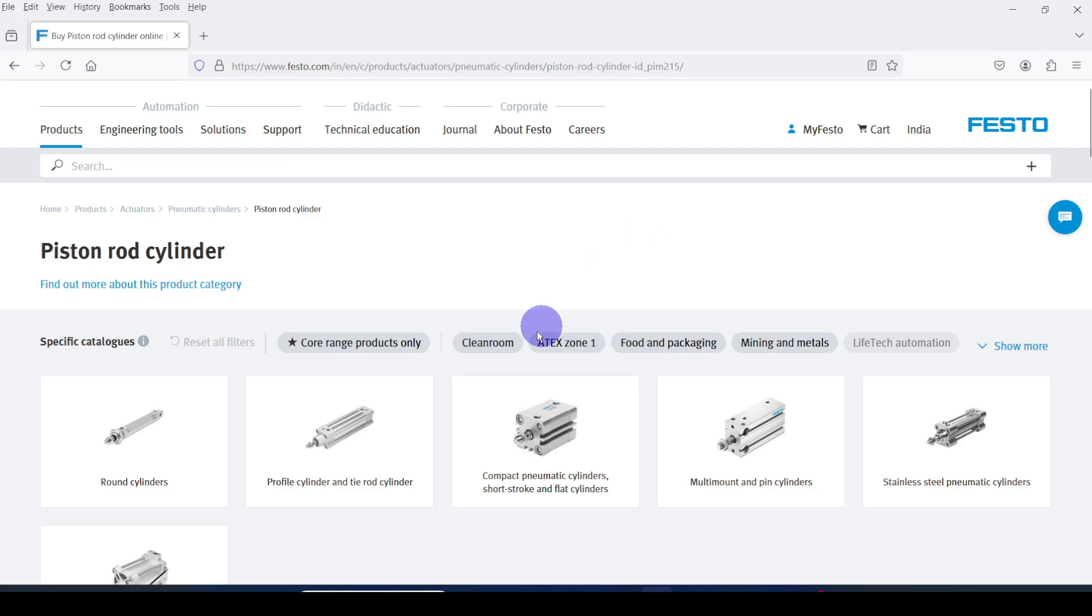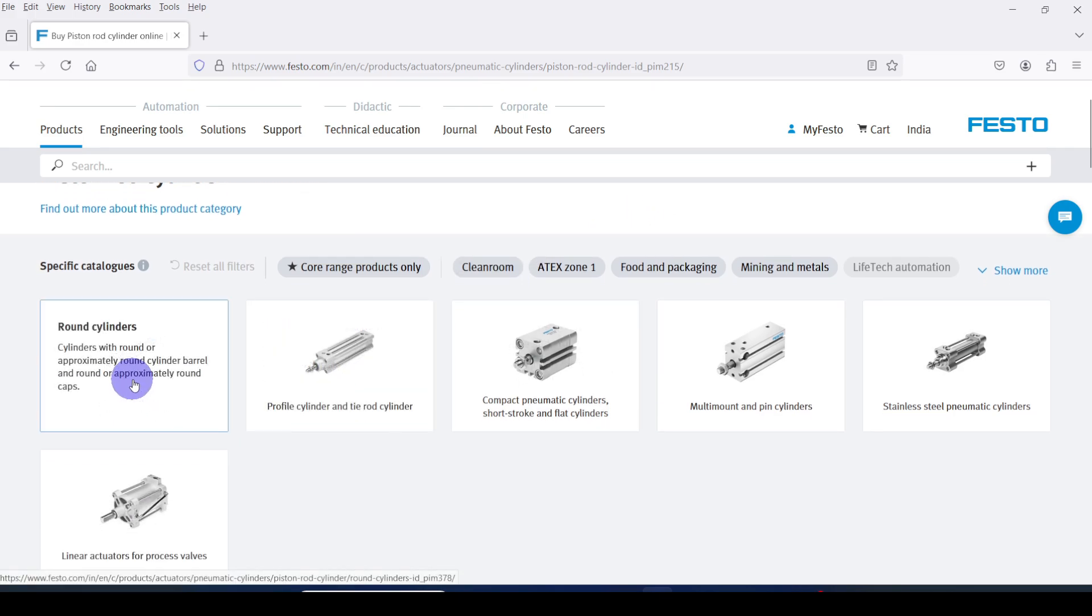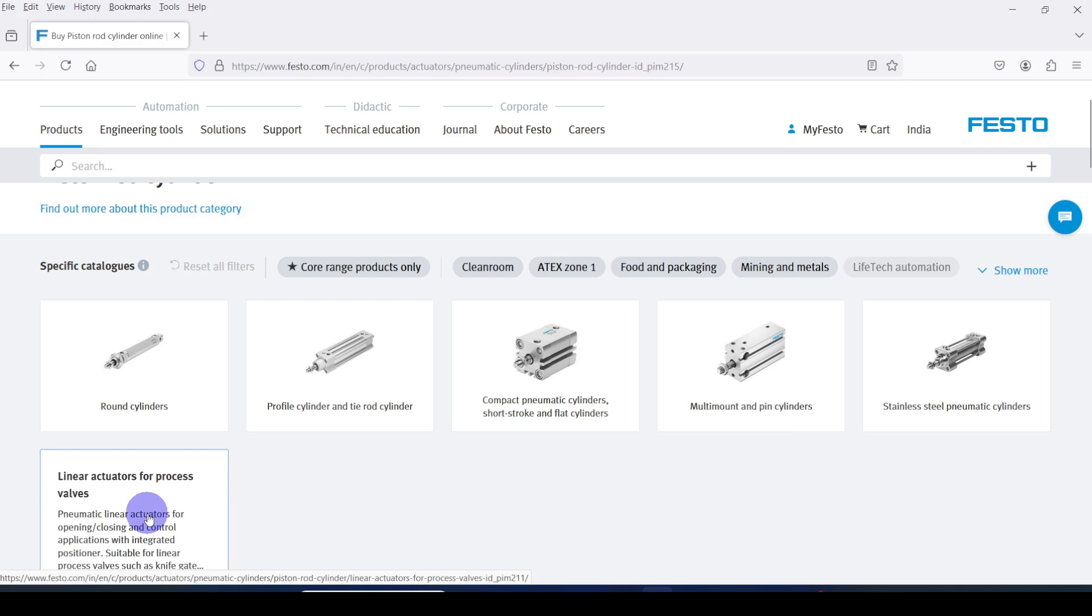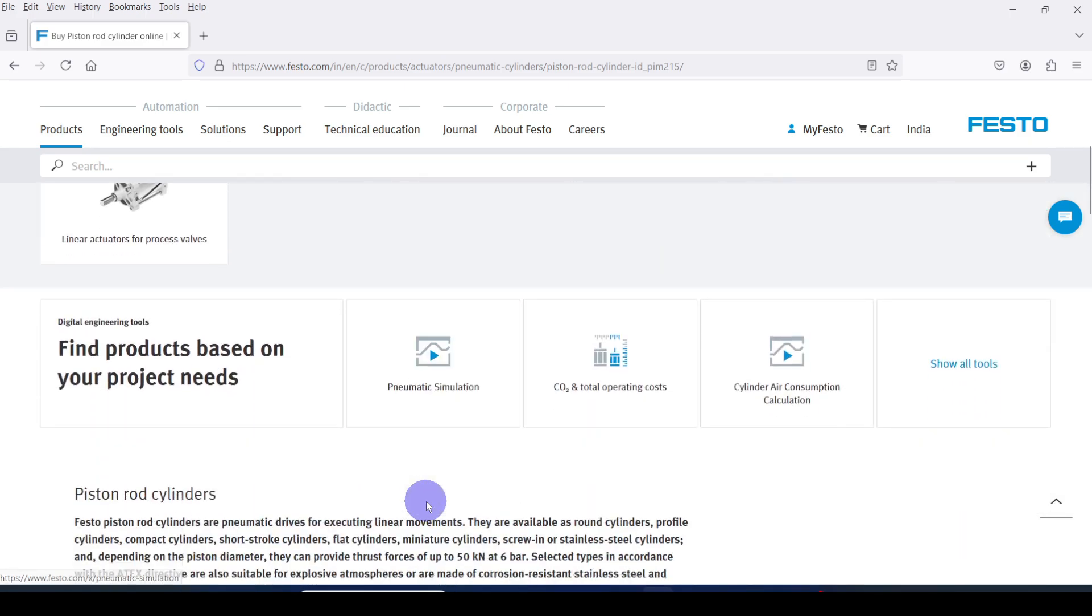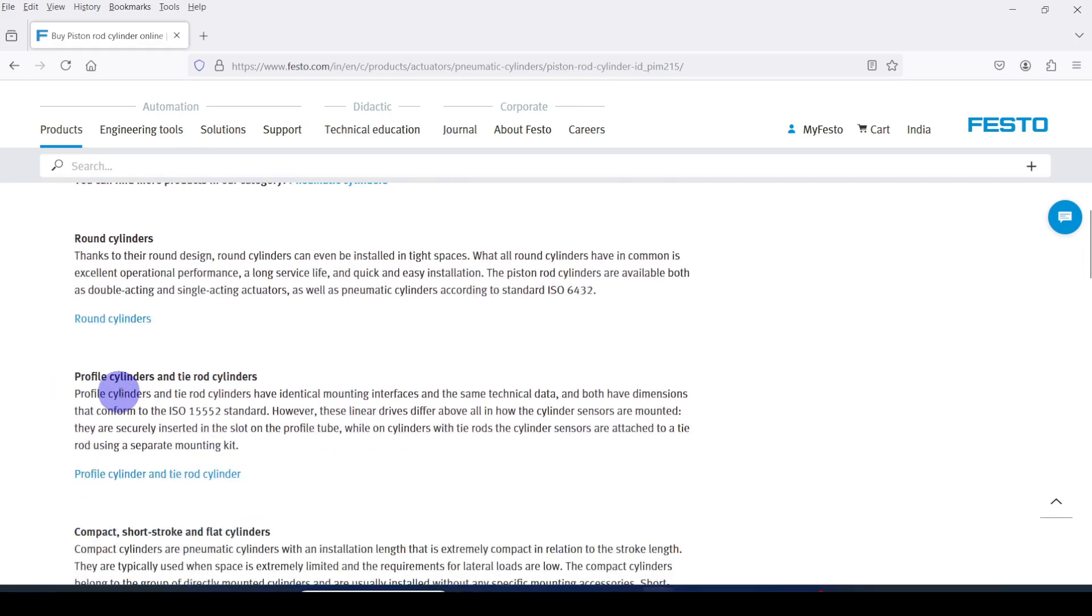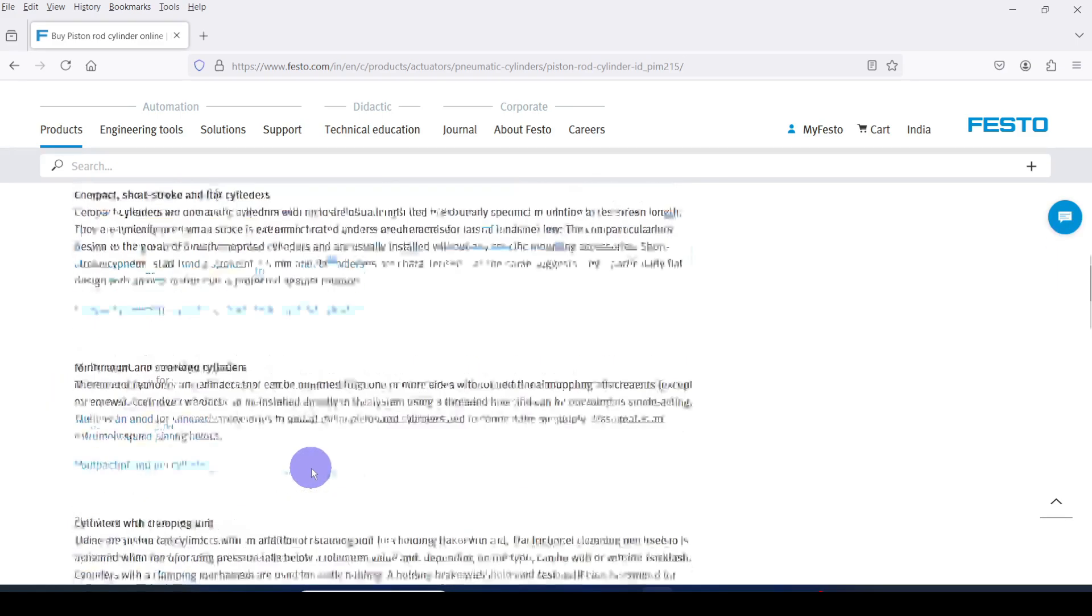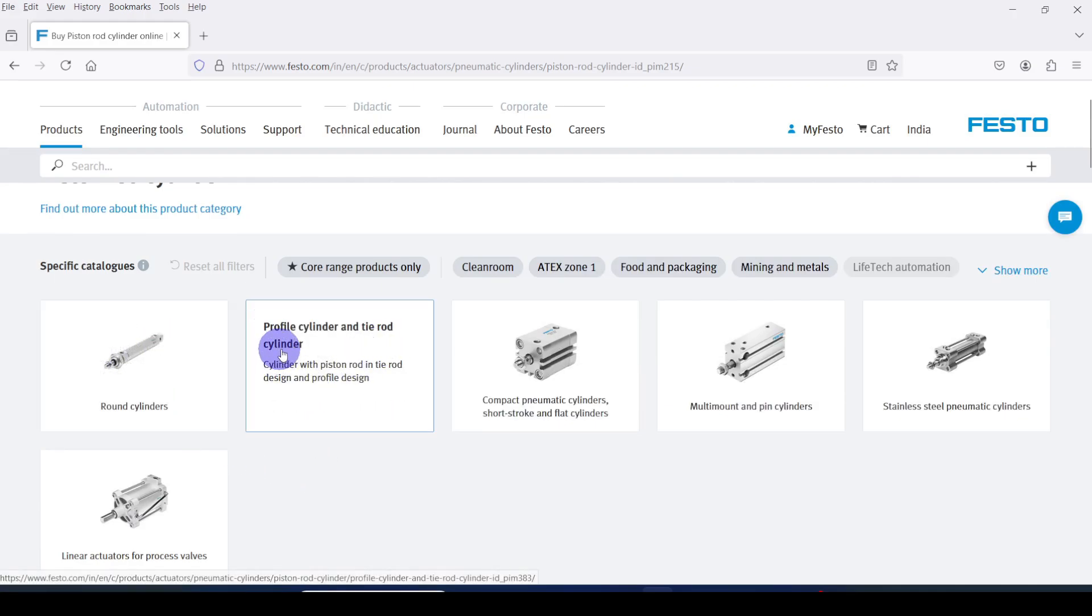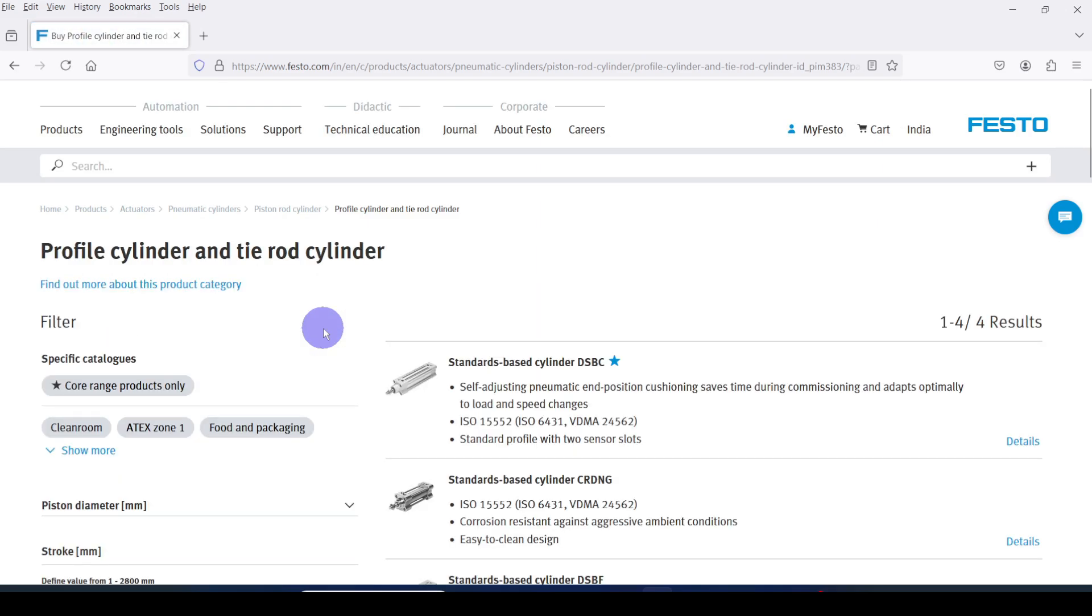Here you can see six categories of cylinders are shown. Detail of each cylinder category is shown below. Here I am going to select a profile cylinder, so I am clicking on Profile Cylinder and Tie Rod Cylinder category. Again you can see four cylinder categories are shown.